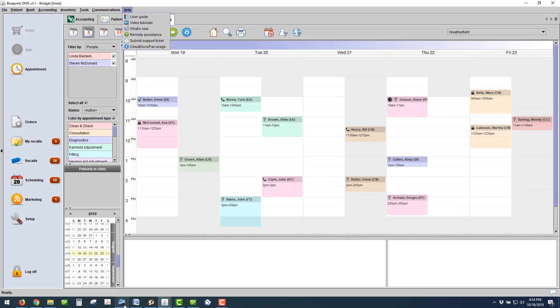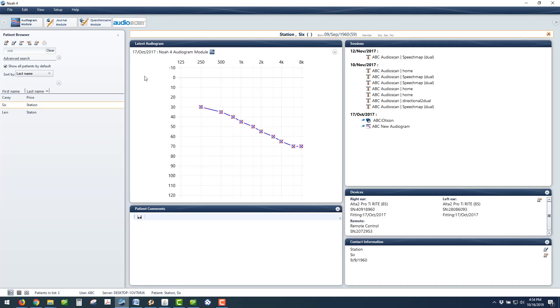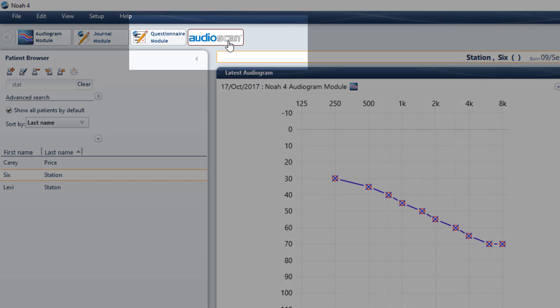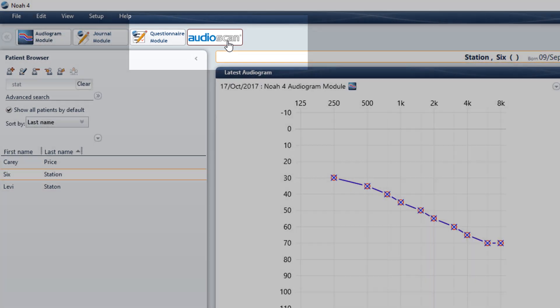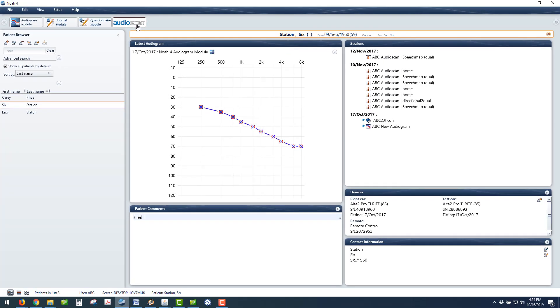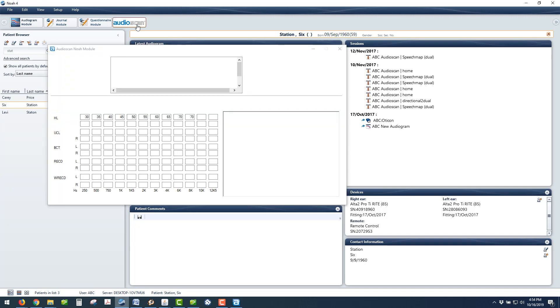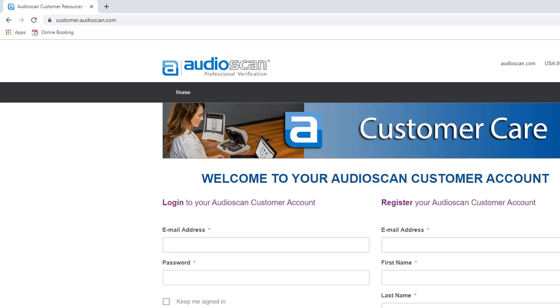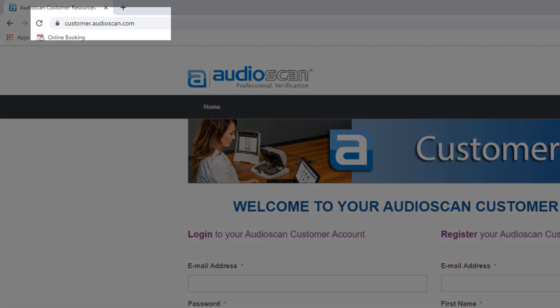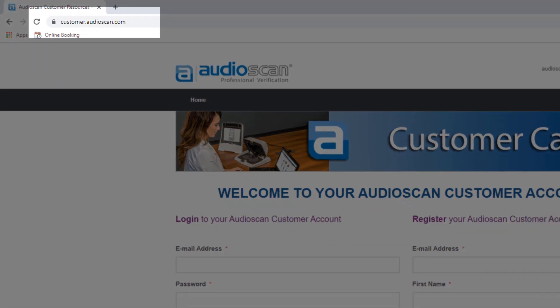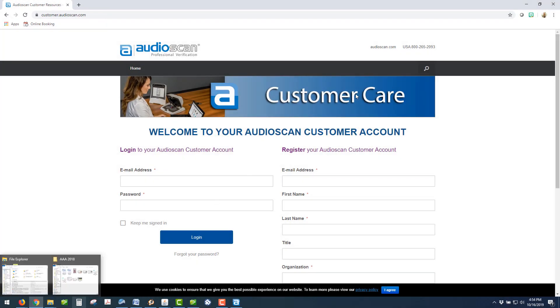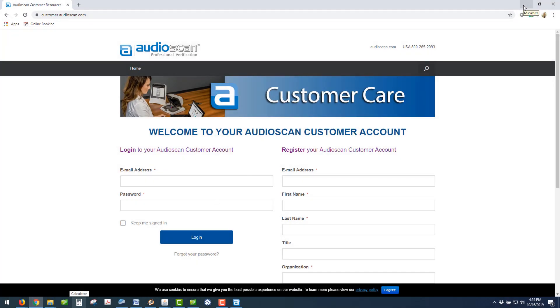Start by opening up your NOAA and find your Audio Scan Module. The Audio Scan NOAA Module version 2.16.1 or later is required. You can navigate to customer.audioscan.com if you need assistance upgrading your Audio Scan Module.